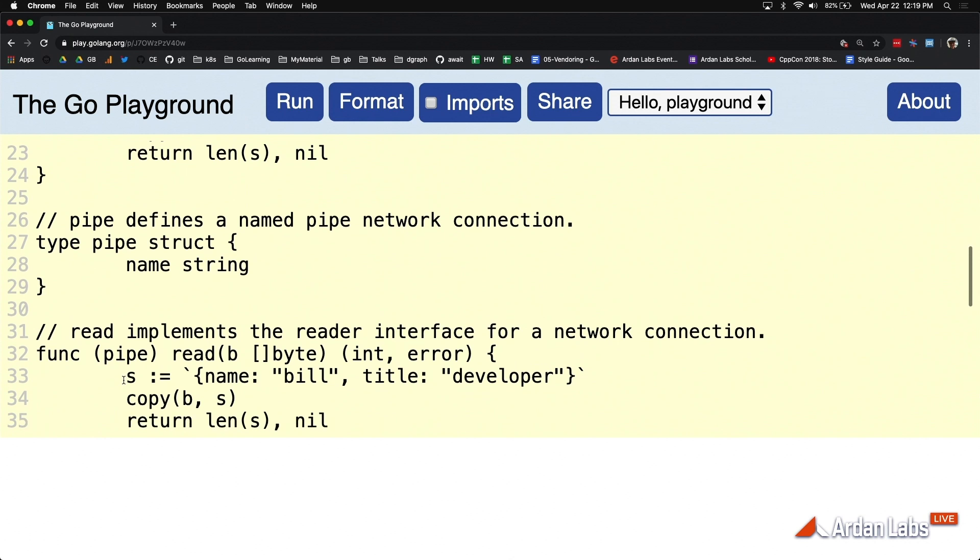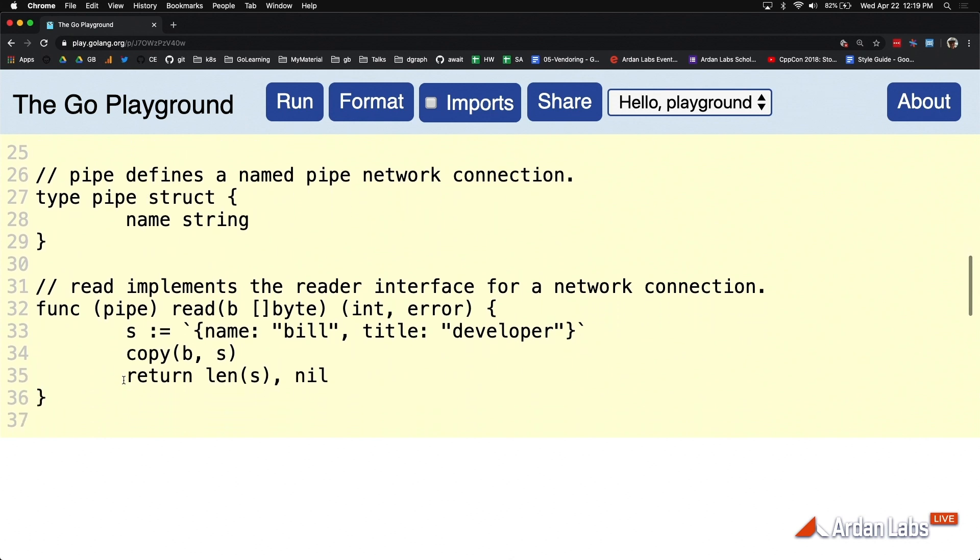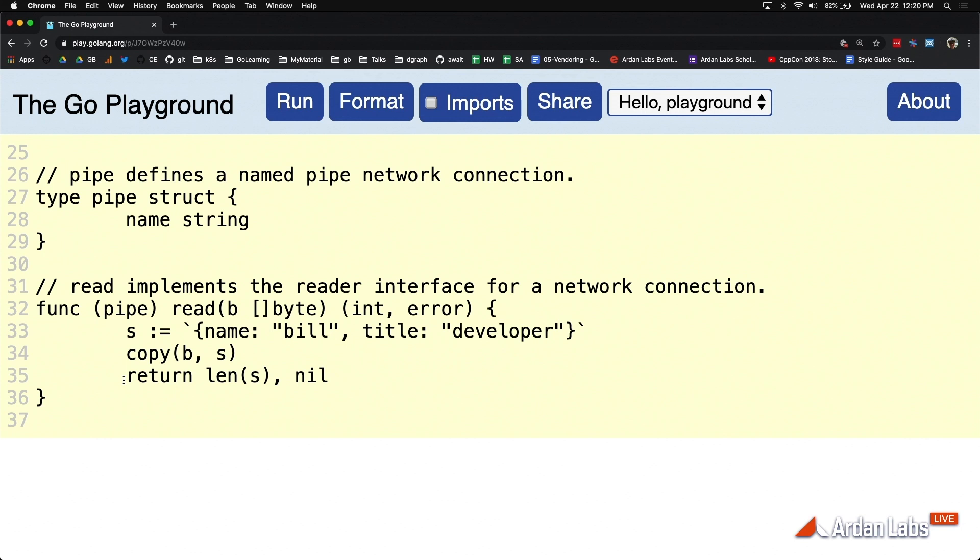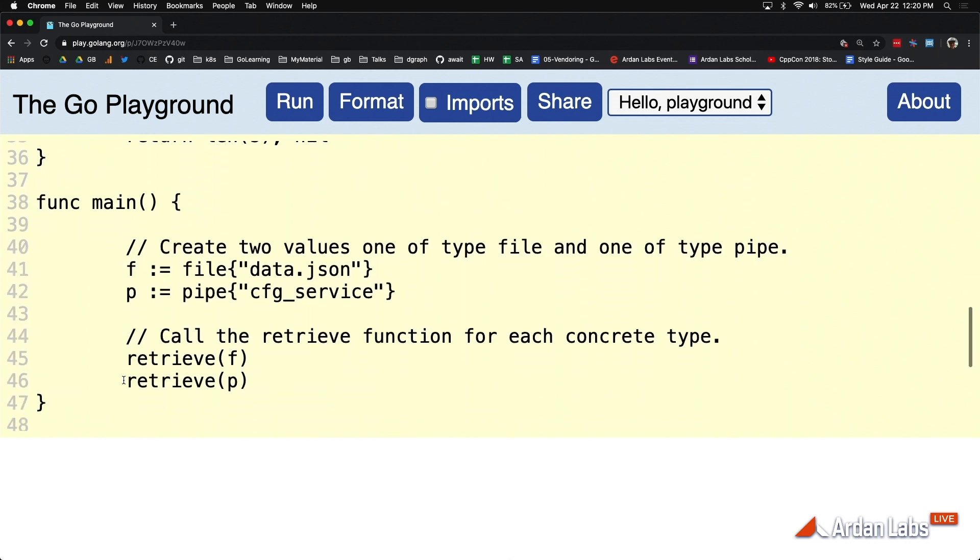We then went ahead and constructed another concrete type. We named it pipe. File was manipulating file systems, we can imagine pipe manipulating networks. Pipe also implements this read method. Now we can say that the concrete type pipe implements the reader interface using value semantics. We now have two distinct concrete pieces of data exhibiting read behavior and satisfying the method set for that reader interface.